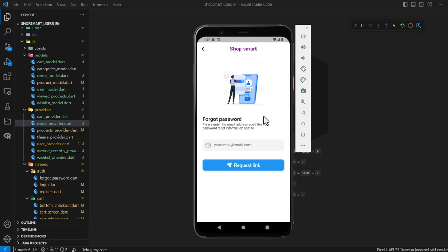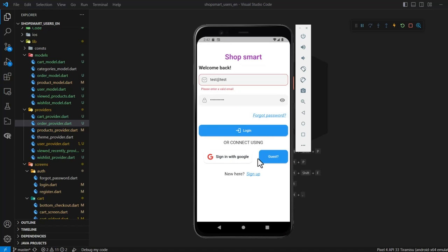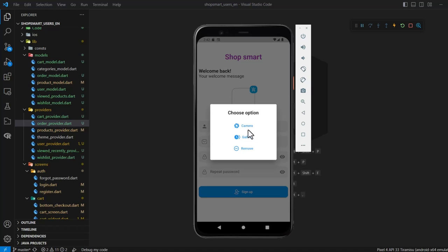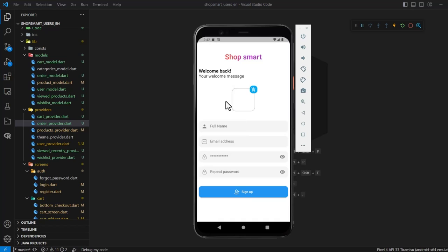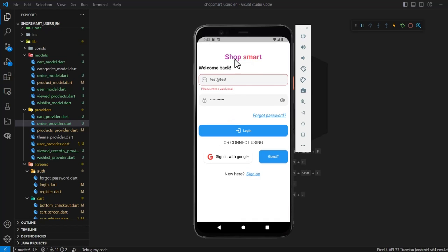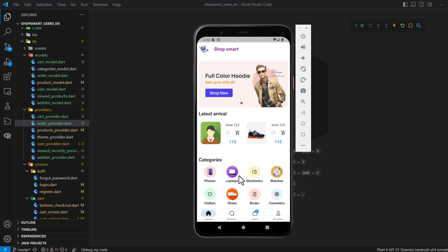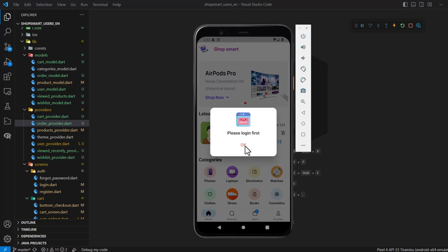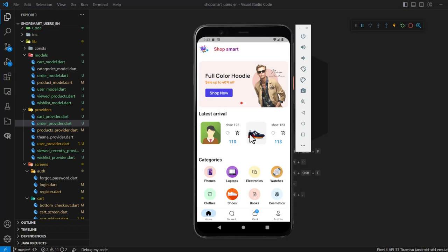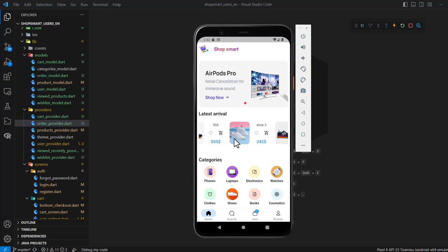We have a screen to forget the password and another screen for sign-up. The user can pick up an image using the camera or gallery and can remove it. The user can also log in with Google or as a guest. If a guest tries to add something to the wish list or cart, we show a dialogue asking them to log in first. Here are the products.